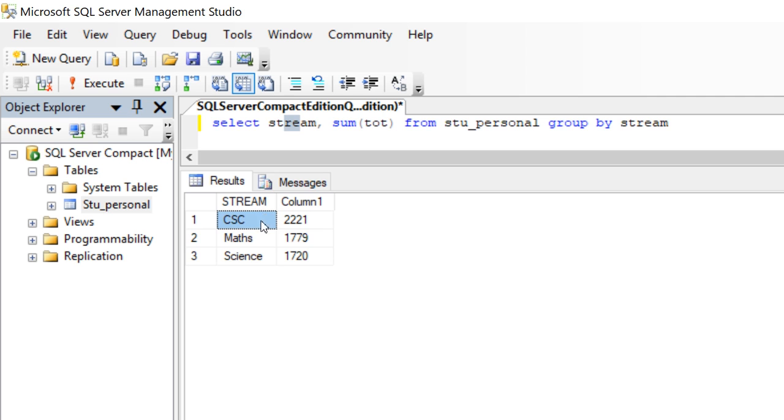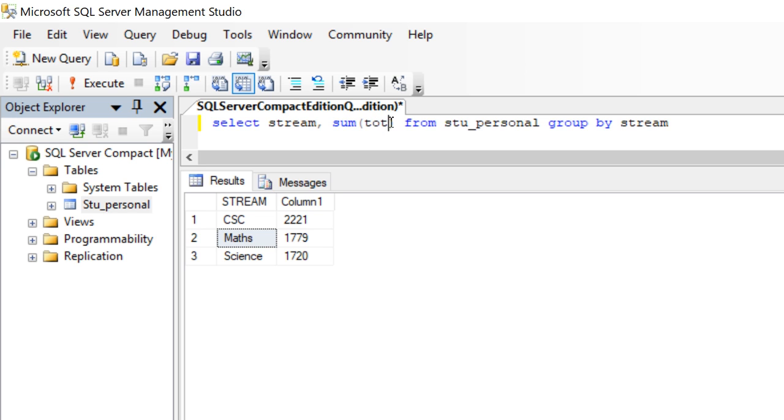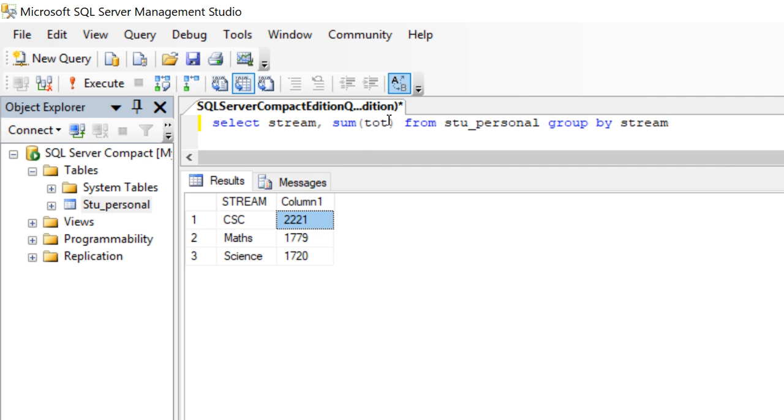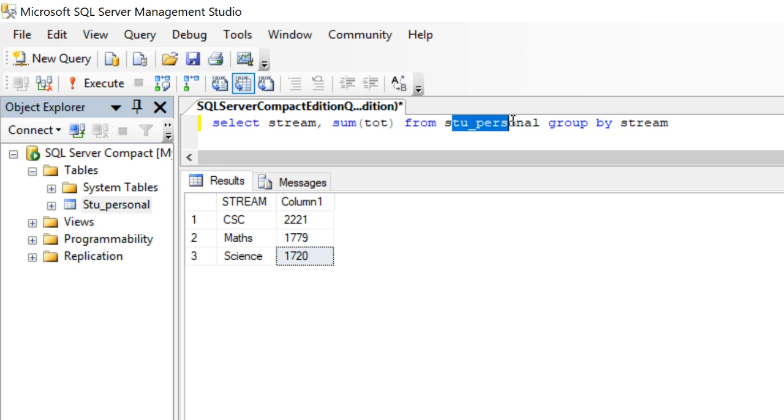Stream computer science, math and then science. And here total, summing up all the students, those who are taking CSE, has been now summing up and their total is this. And next one, math students total. Summing up all the total of math students and summing up all the marks, total of all the department science students. From this student personal.